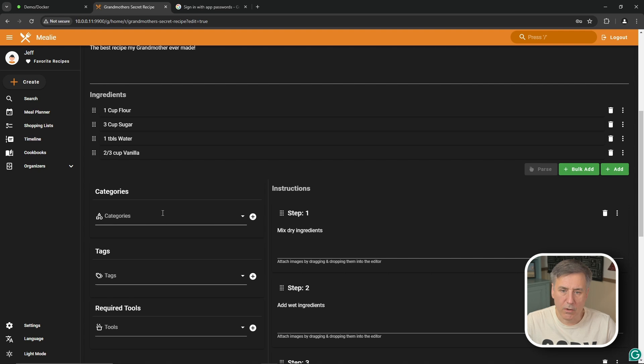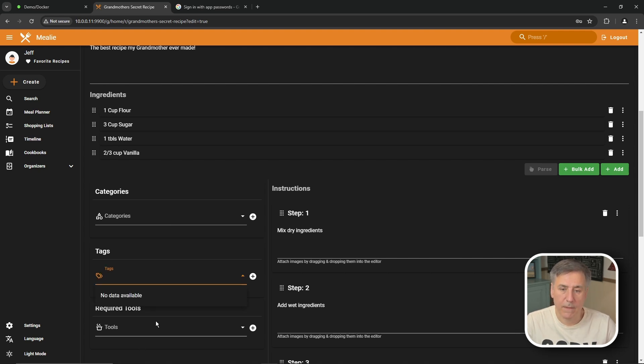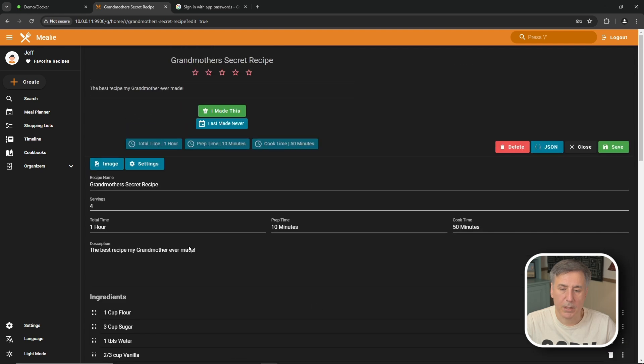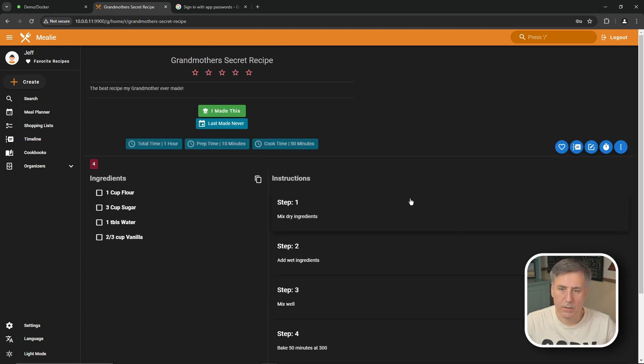On the left hand side under categories you can set different categories or tags for this recipe and any required tools. We don't have anything set up right now so I'm just going to go ahead and leave that blank. Just going back to the top on the right hand side you click save. There you go there's your first recipe.